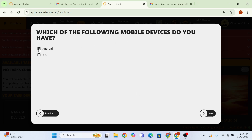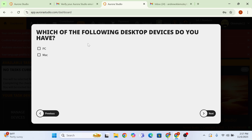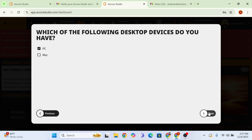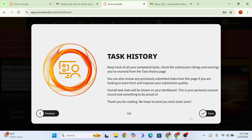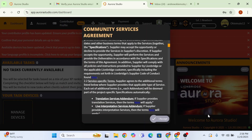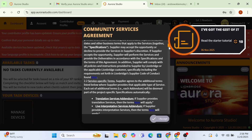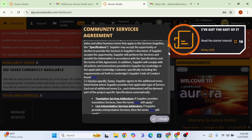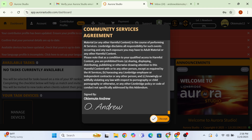It asks what device you have — just click next. It asks which index features you have; I have a PC but no downloaded app. Go ahead and click next and done. When you're finished with this, you've done the basics and set up the account.